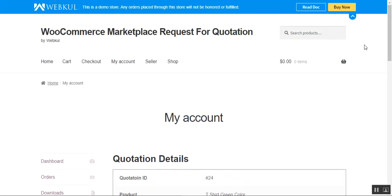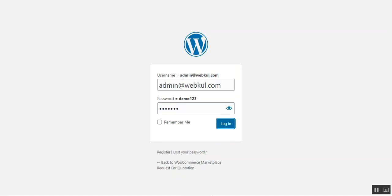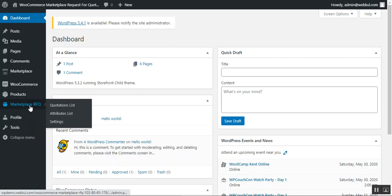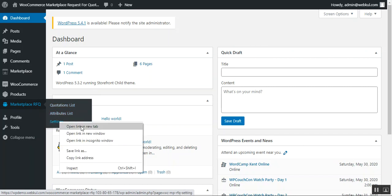Now let me take you to the admin backend panel to show what different options are available for this module and how to configure it. Here I'm at the backend panel — I've typed in my username and password and logged into the WooCommerce marketplace backend. After successfully installing this plugin you'll have a 'Marketplace RFQ' menu option with three sub-options: Quotation List, Attribute List, and Settings.